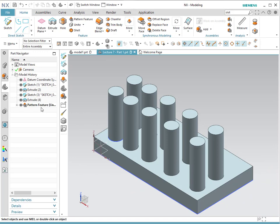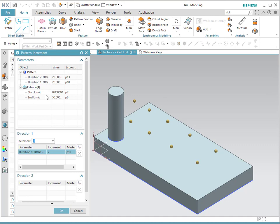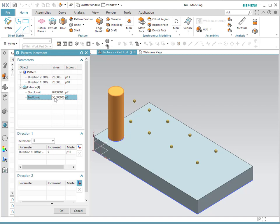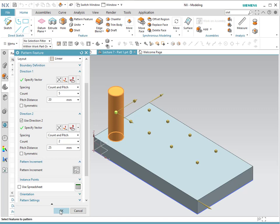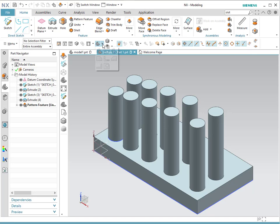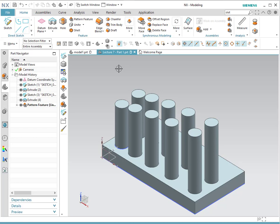Now let's go back to the original view and double click to change the size. We go back to pattern increment, and now what we're going to change is the extrusion. It starts at zero and the end limit is 50. We double click and click on the end limit. We're going to set a new value for the end limit every five, and click. Looking from the front view, every single instance is going to be 50, 55, 60, 65, and 70. This is a very interesting way of changing the linear patterns in your features.